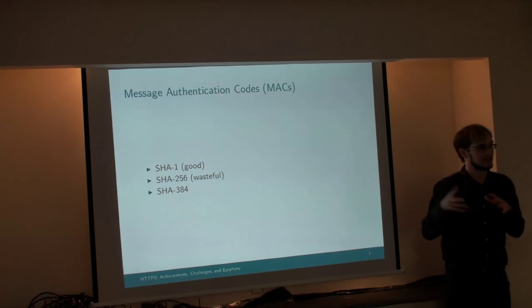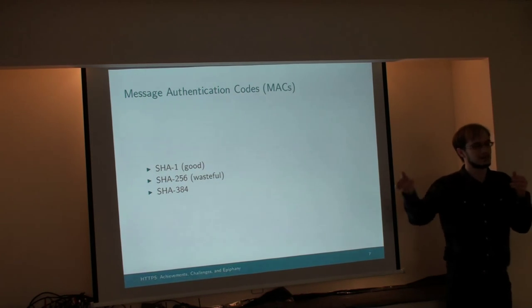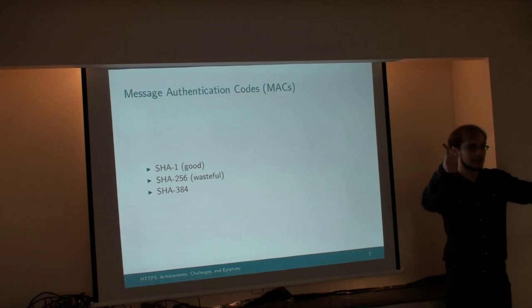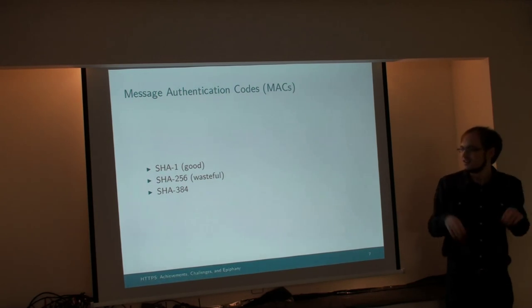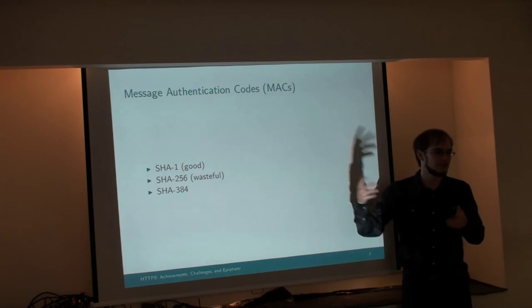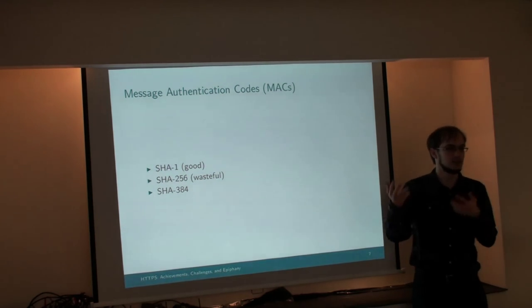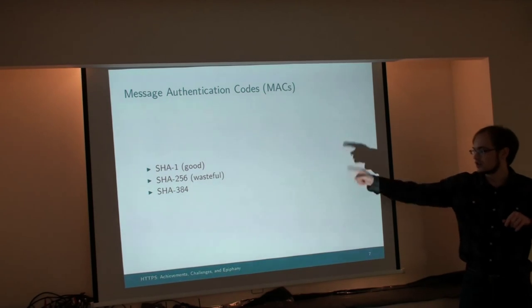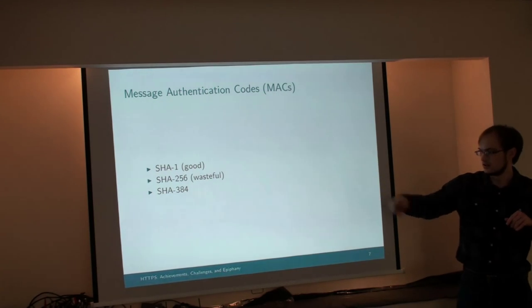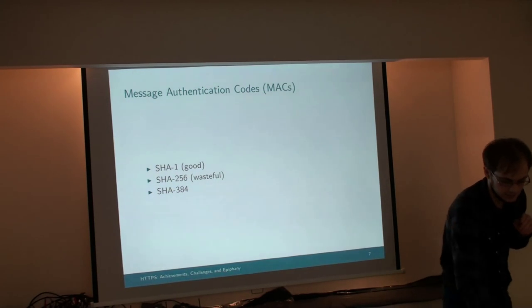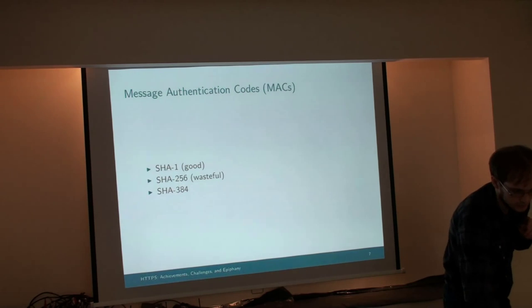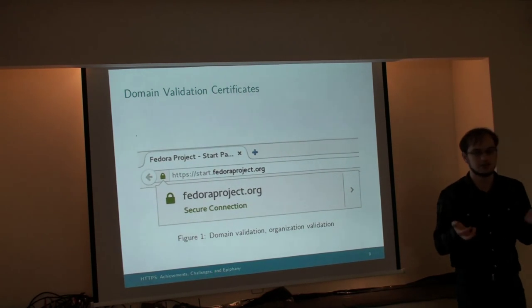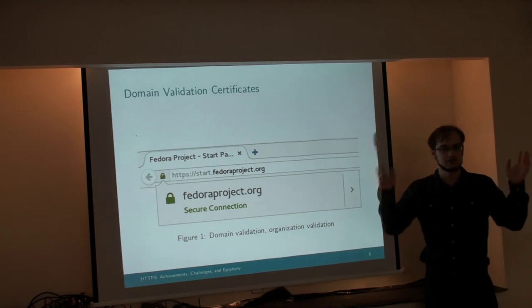You have to break it in real time in order to convince the client or the server that you can change the data and that you have not changed the data, even though you did, and it's all okay. You're not going to be able to do that in real time. Attacks on SHA-1 take weeks. So the more complicated algorithms are just wasteful.